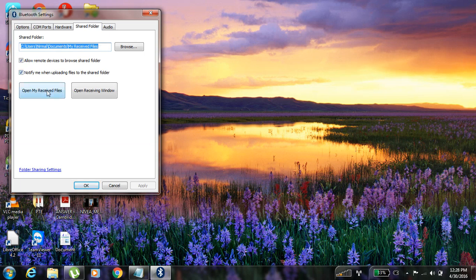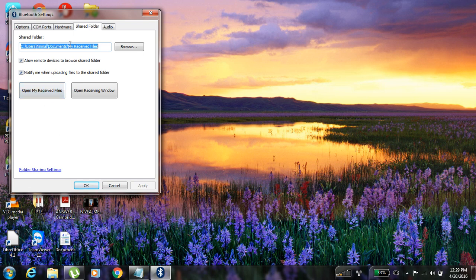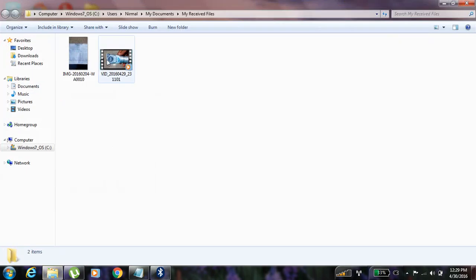You can open from here directly. Open my received files. Or you can go by this path. Like this. So I have opened it and you can see the files.